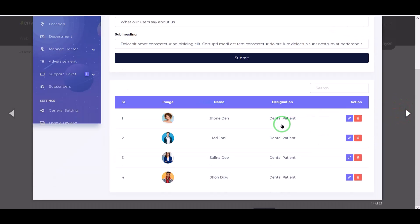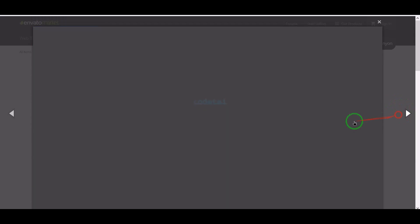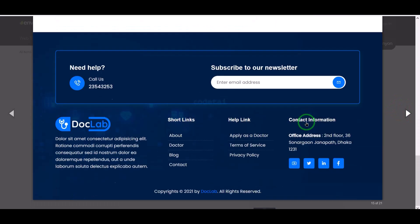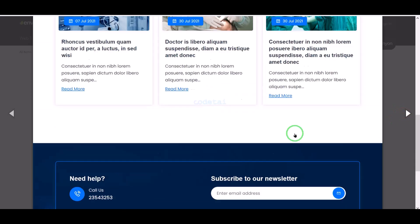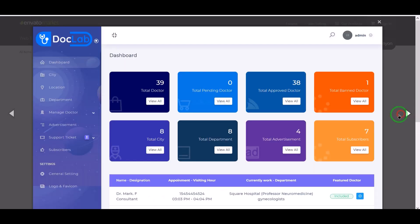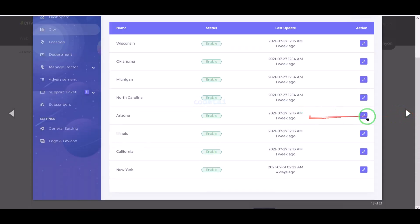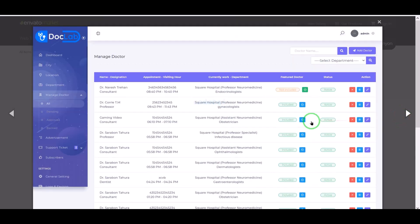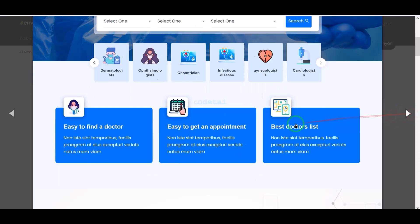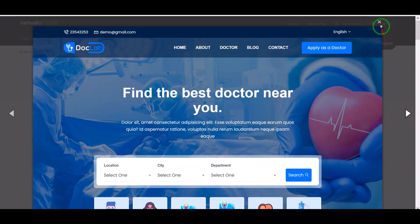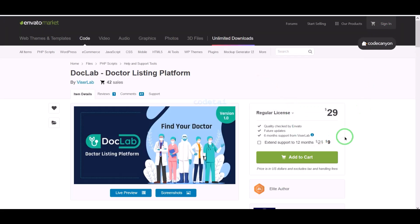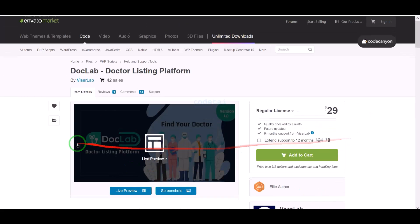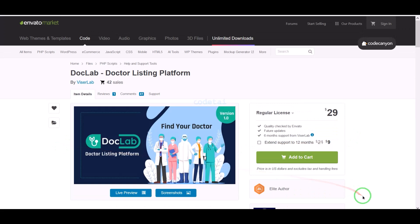We will also support you. If you have any problem installing the source code or customizing the website you can contact us. You will find all the information to contact us in the video description. Now we will learn how to purchase the source code from Envato.